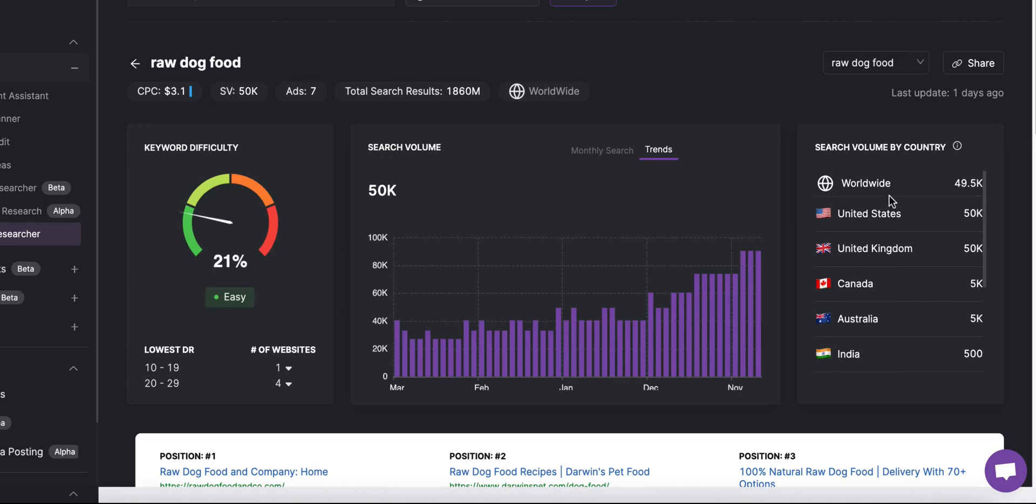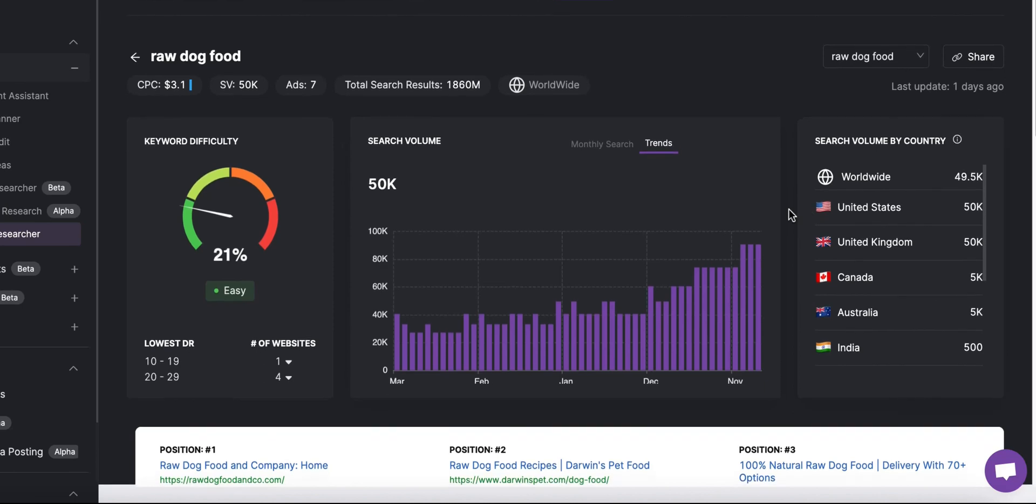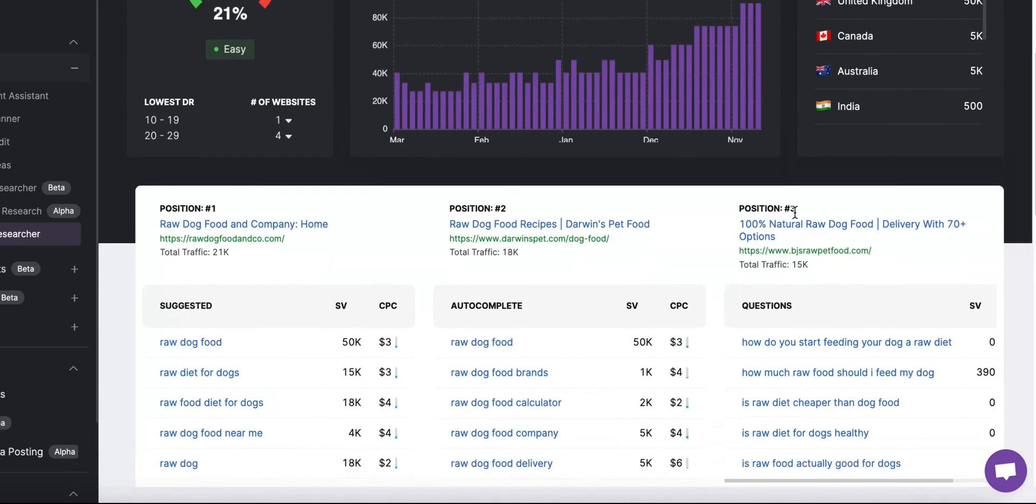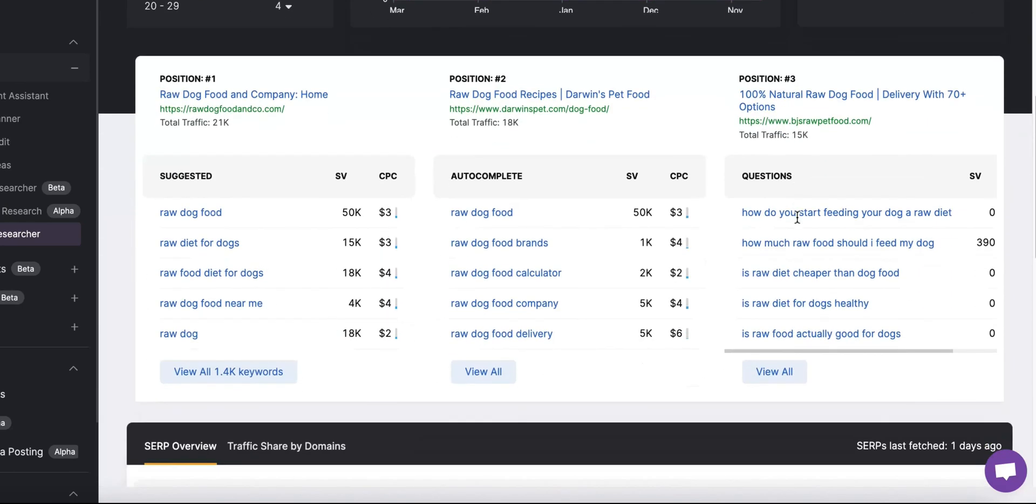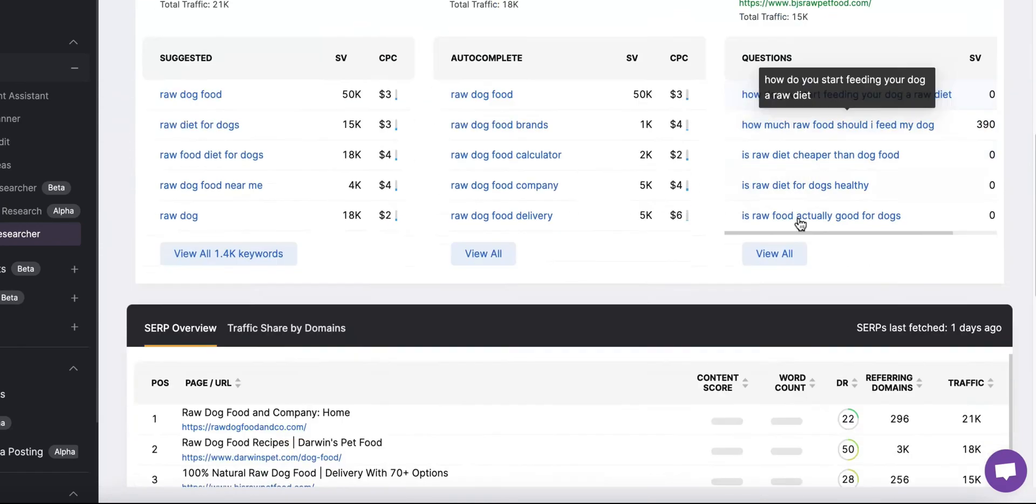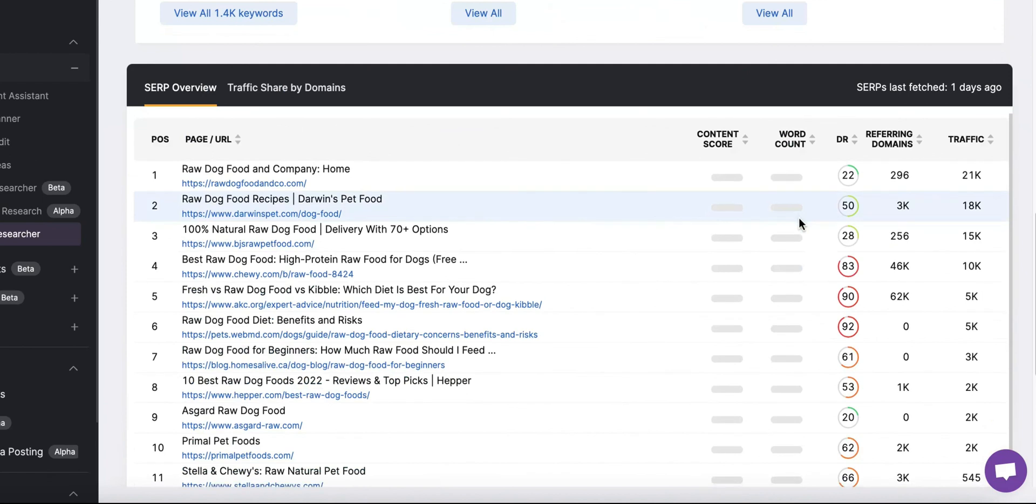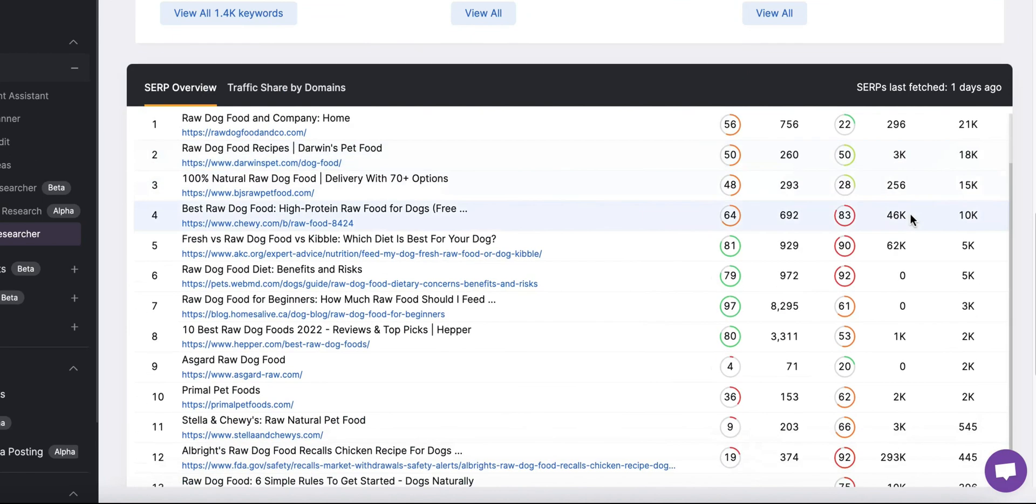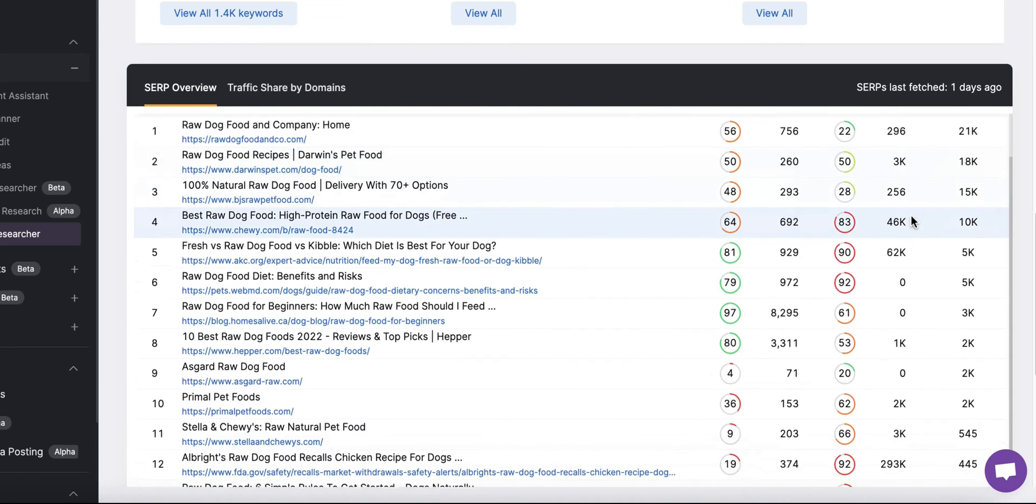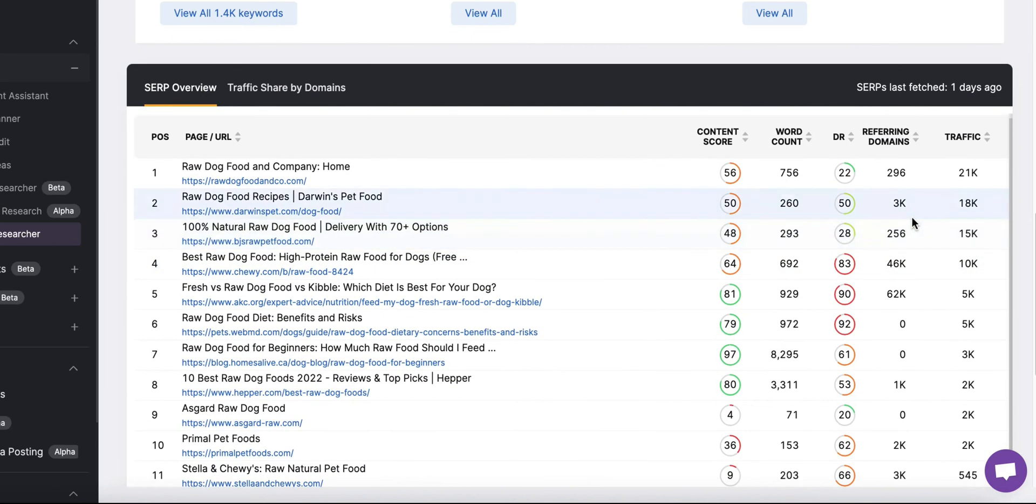For more confidence in your site's rankability for this keyword you can scroll down and check the top ranking URLs' domain ratings. If your domain rating is higher than the existing URLs you have a higher possibility of ranking in the top SERPs.